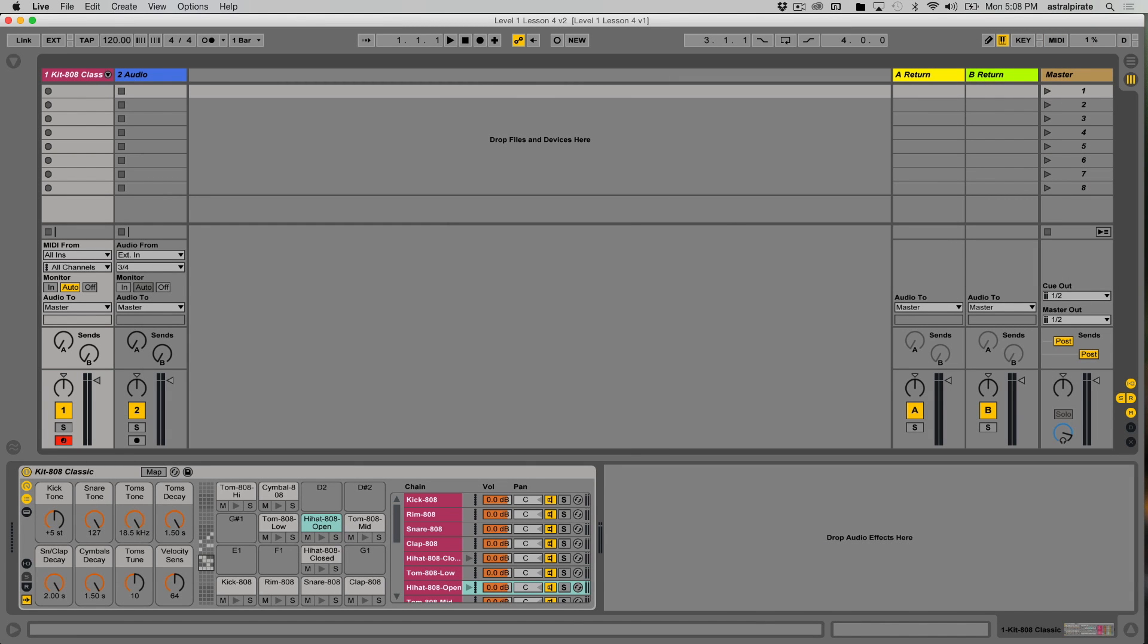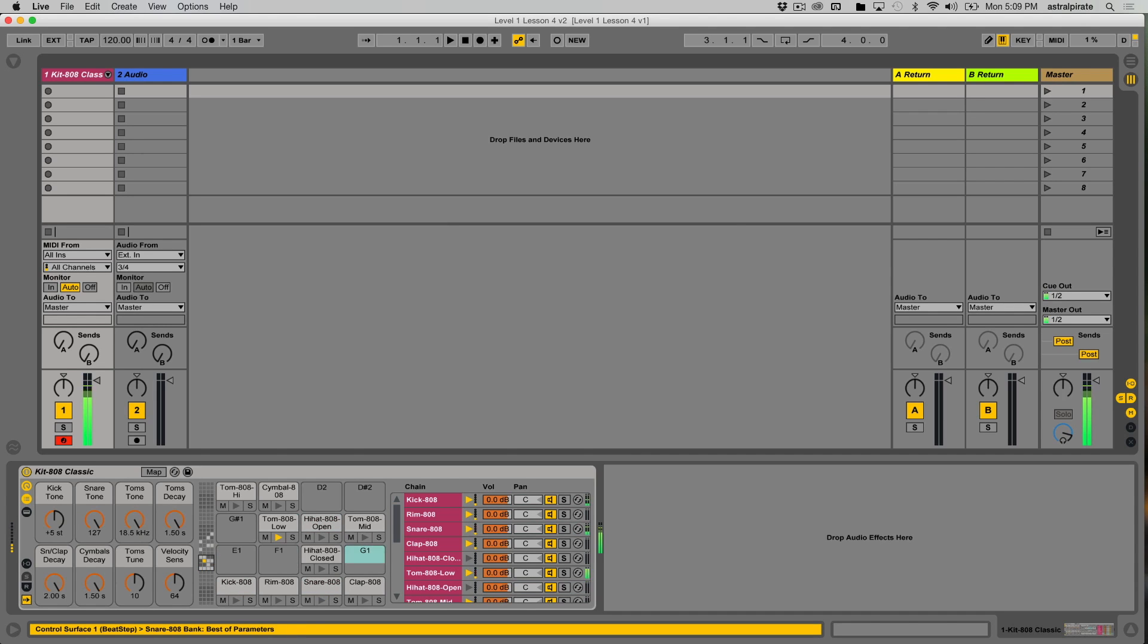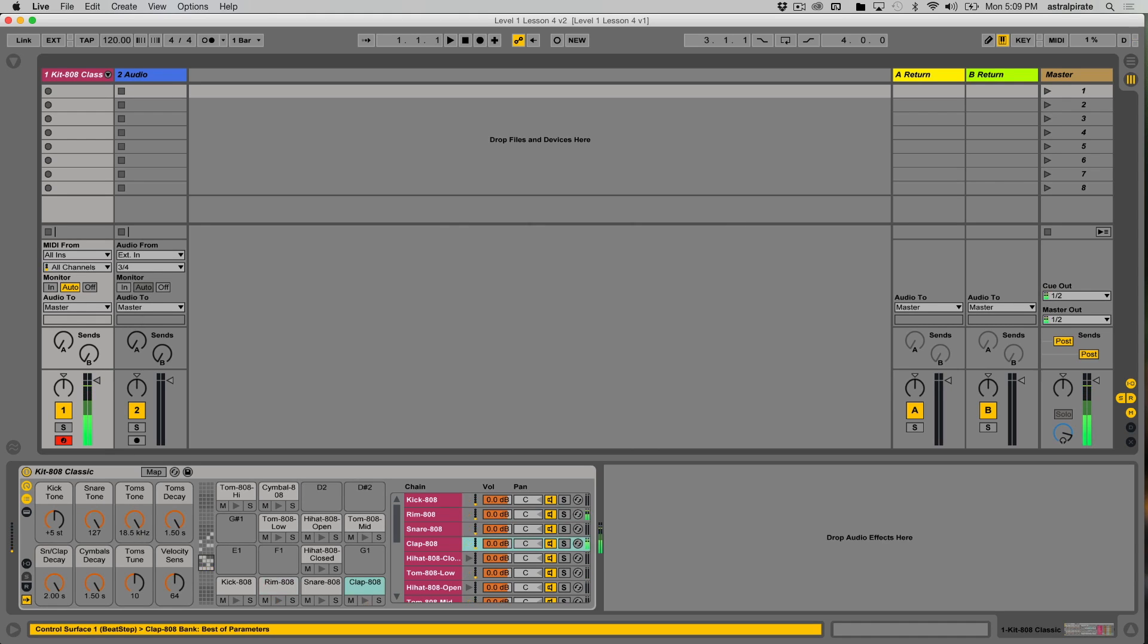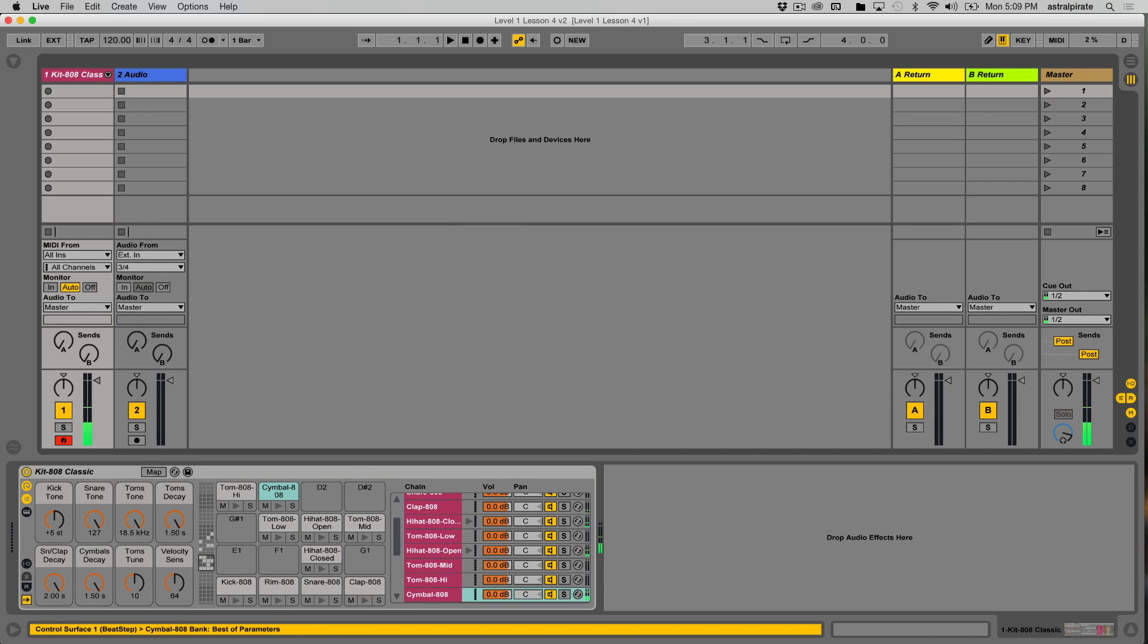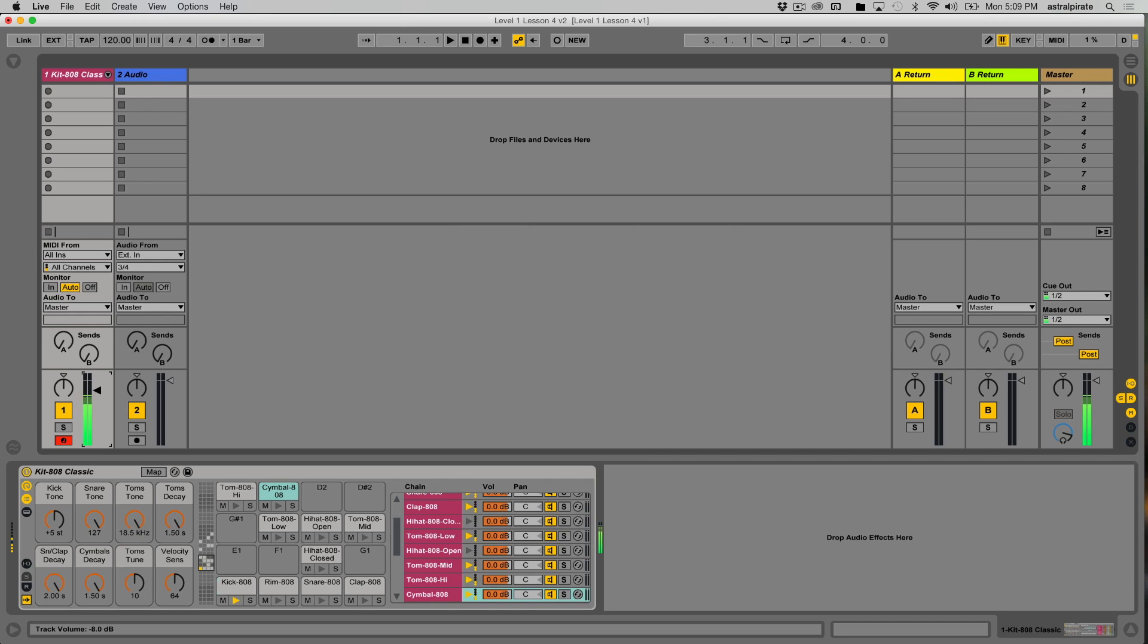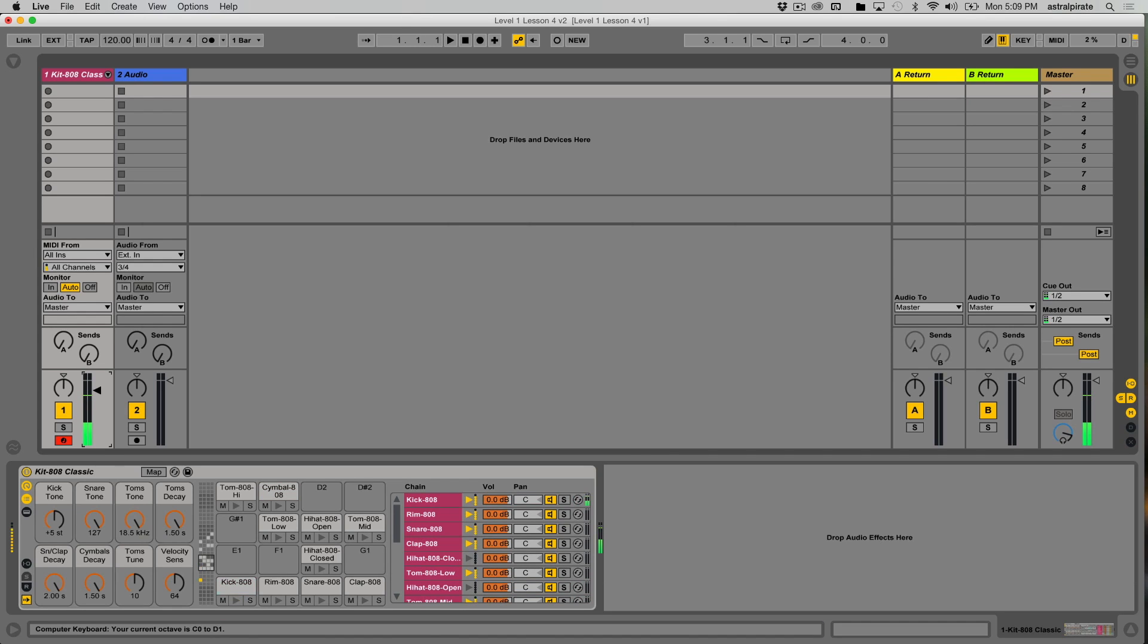There's a couple things that I didn't really touch on when it comes to using the computer keyboard that can be really helpful. We know that the A row functions like the white keys on a keyboard, and the Q row, starting with W, functions like the black keys. We know that the Z button will allow us to transpose the entire computer keyboard down an octave, and the X button will allow us to bring it back up an octave.